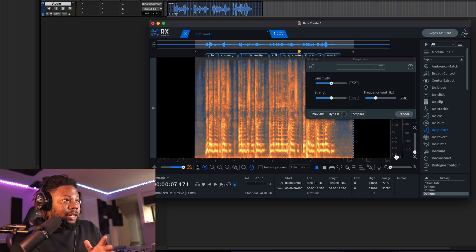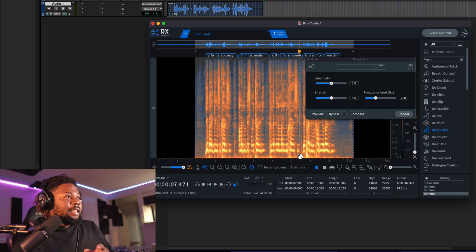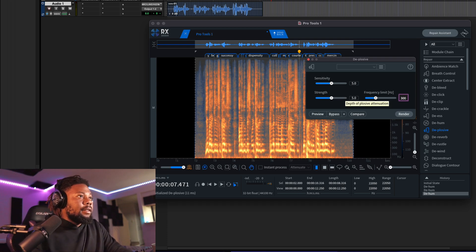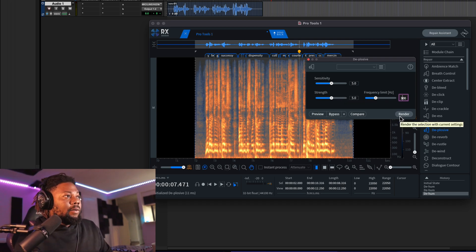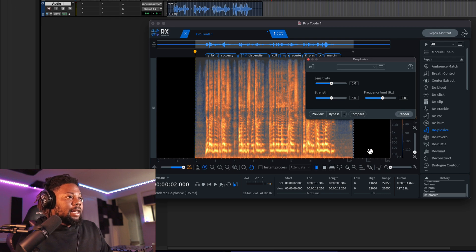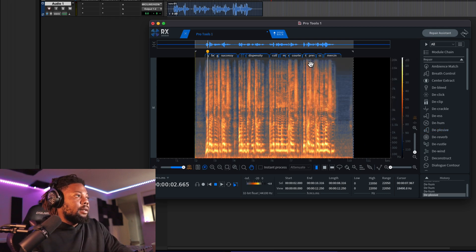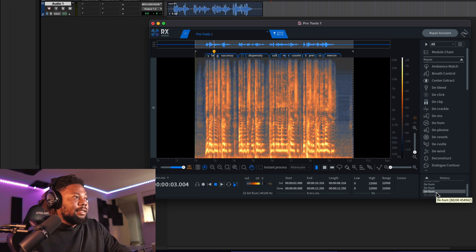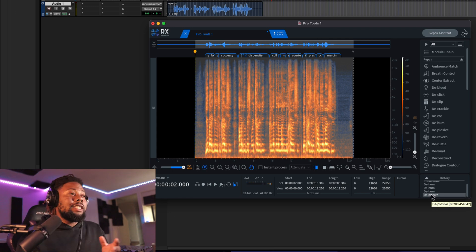I do have a plosive right there — looking at the line, there's another set of frequencies hitting around 300 Hz, so let's go ahead and change this to 300 and then click on Render. Now you can see those plosives are being taken care of. Let's hear it after, and then let's hear what it sounded like before — depending on your recording situation, you might really need this plugin to get a cleaner sound.